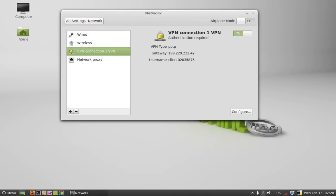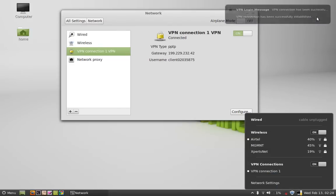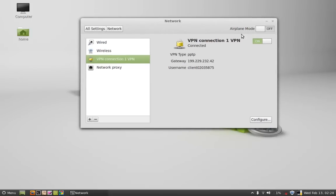And you can see this is showing connecting to the VPN. You can see here this message VPN connection has been successfully connected. So now you can do whatever you want.